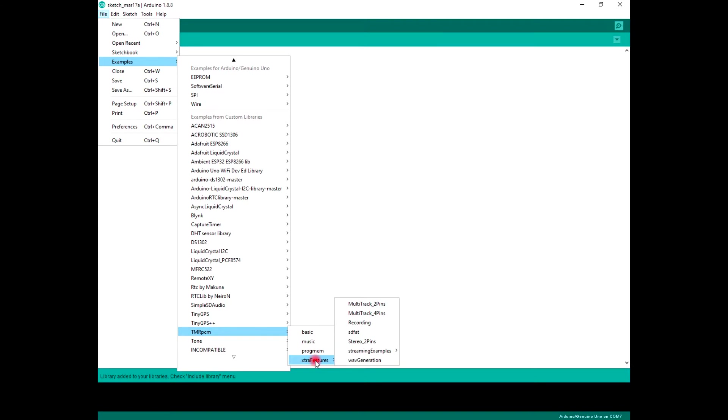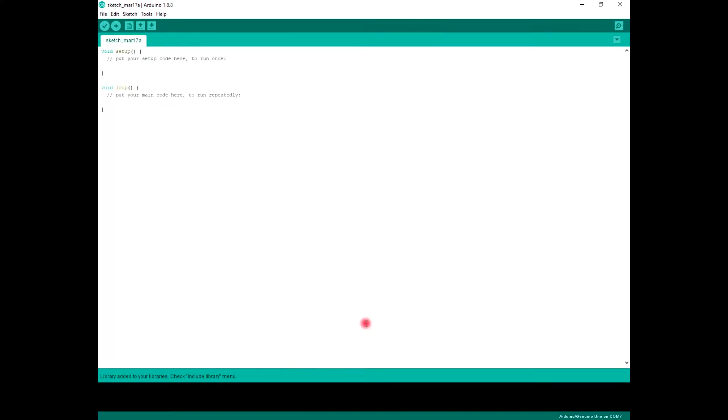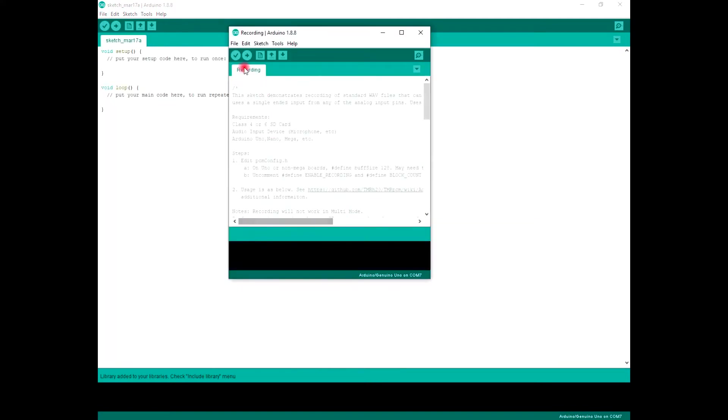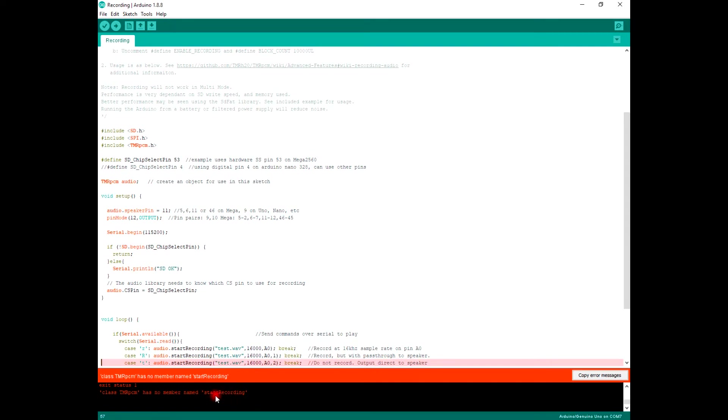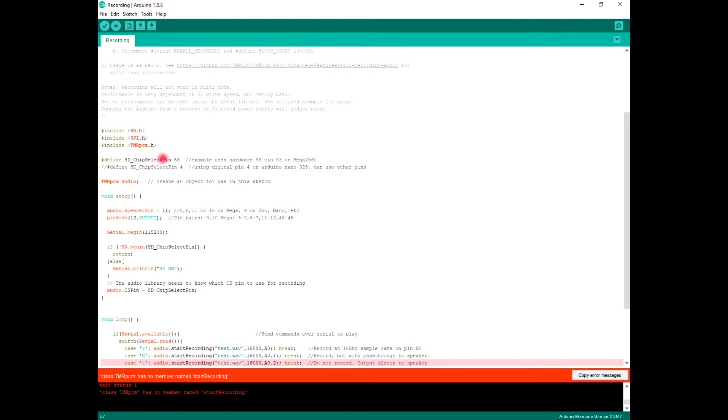When you verify your code, you will get an error. Here it is: Timer PCM has no member named start recording. The problem is that this library was made for Arduino Mega, not Arduino Uno.